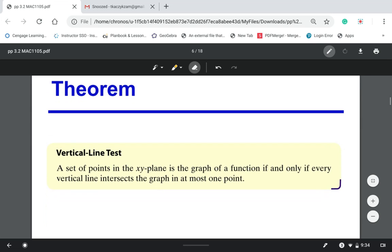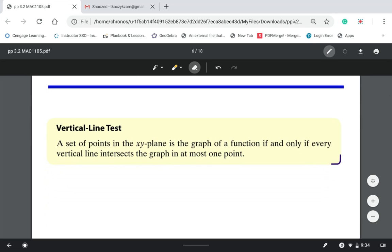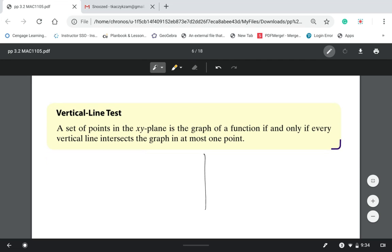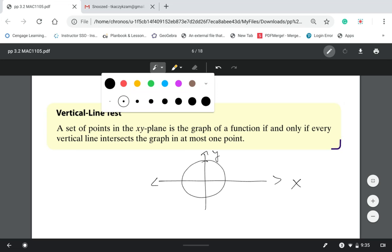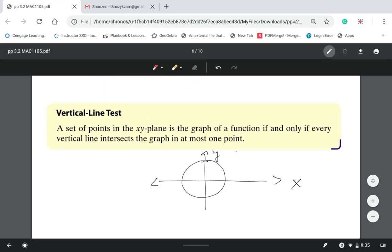You're going to have a graph — let's say we talked recently about circles, so this is your graph. To know if this graph represents a function, we perform the vertical line test. You draw a vertical line.